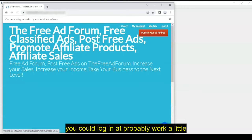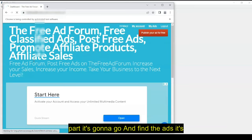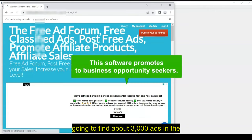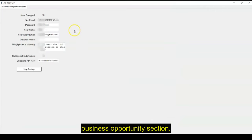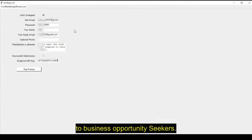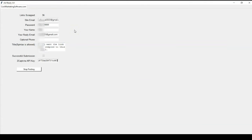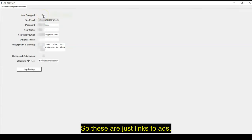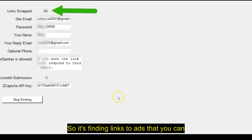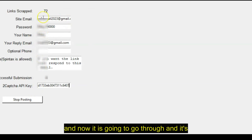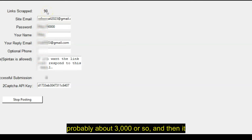It probably works a little smoother doing it. And see, then the first part, it's going to go and find the ads. It's going to find about 3,000 ads in the business opportunity section. So this is for people who want to promote to business opportunity seekers. And you see up here, it's giving you how many links it's scraped. So these are just links to ads. So it's finding links to ads that you can reply to. So we just clicked one time here, and now it is going to go through, and it's going to go to about 3,000 or so.